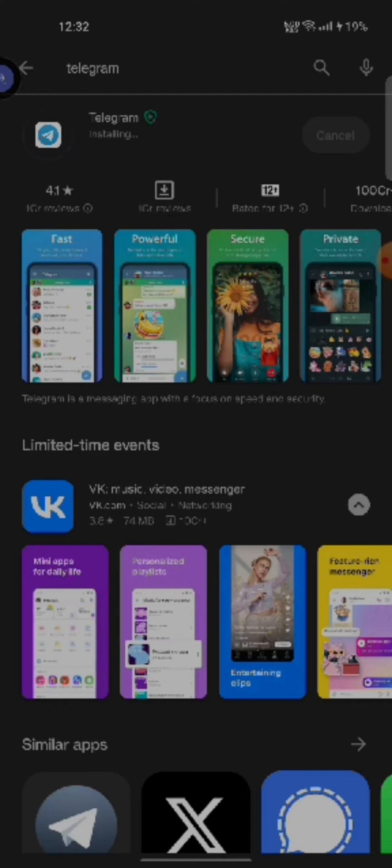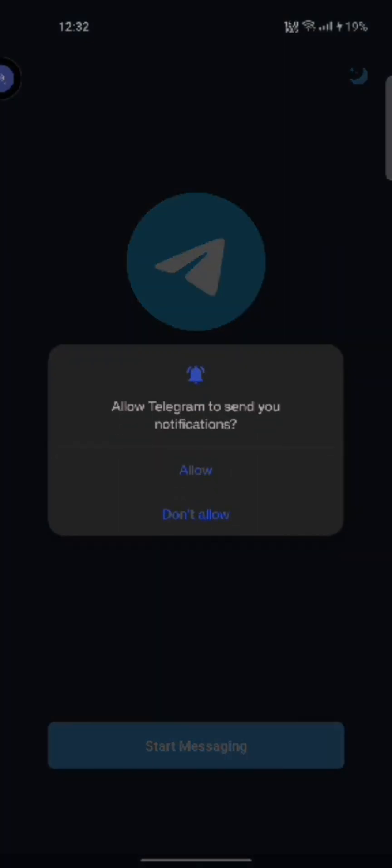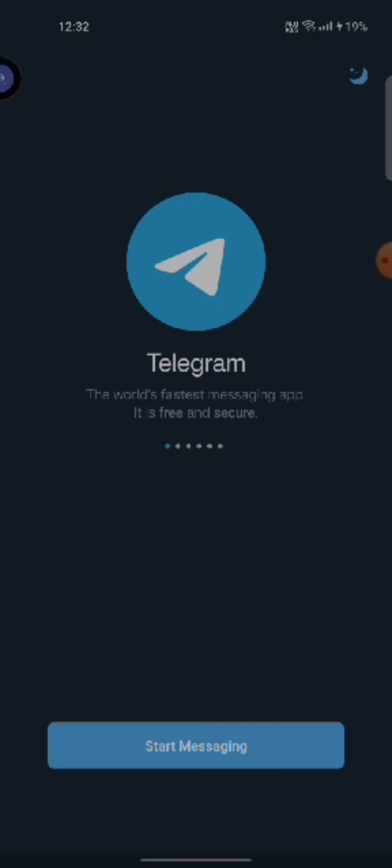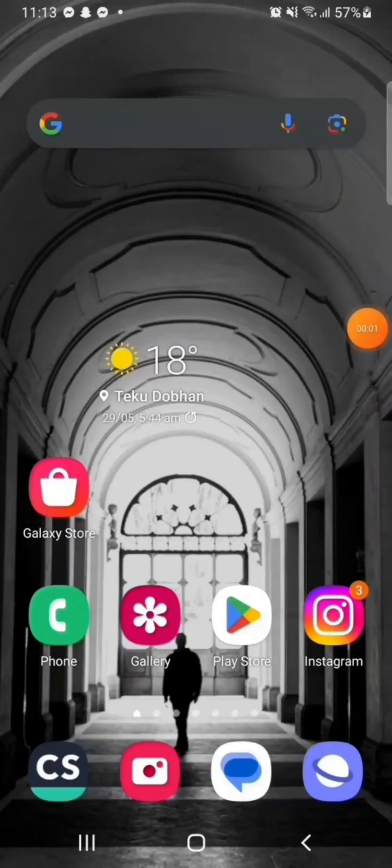After installation process is completed, tap on open button to launch the application. Open the application and that is how you will be able to download a Telegram application on your phone. This is how you can download your Telegram application quickly and easily in just a few steps.